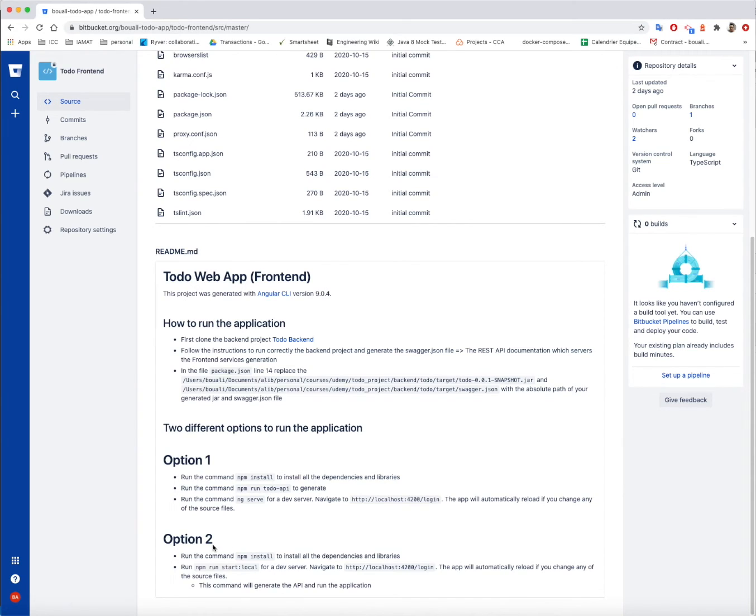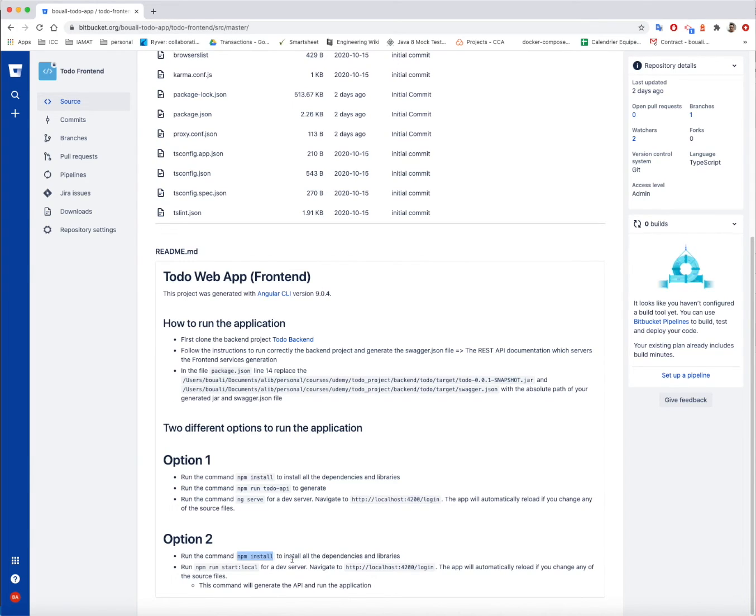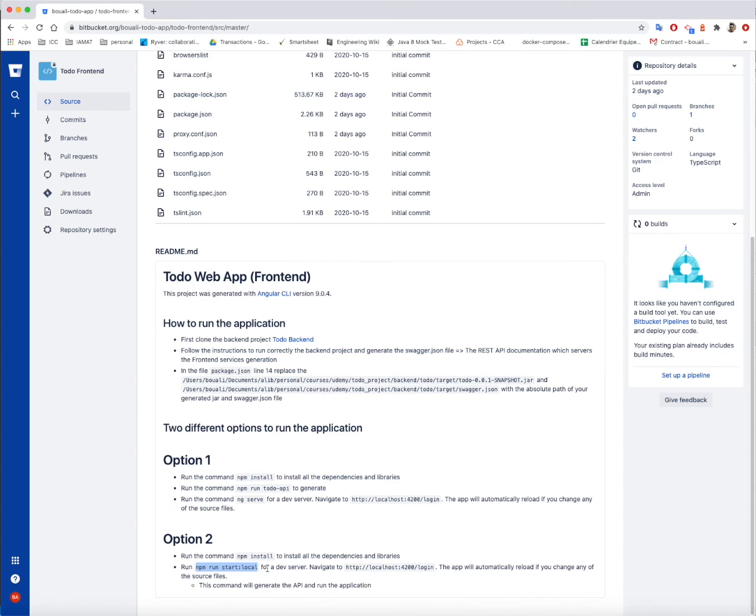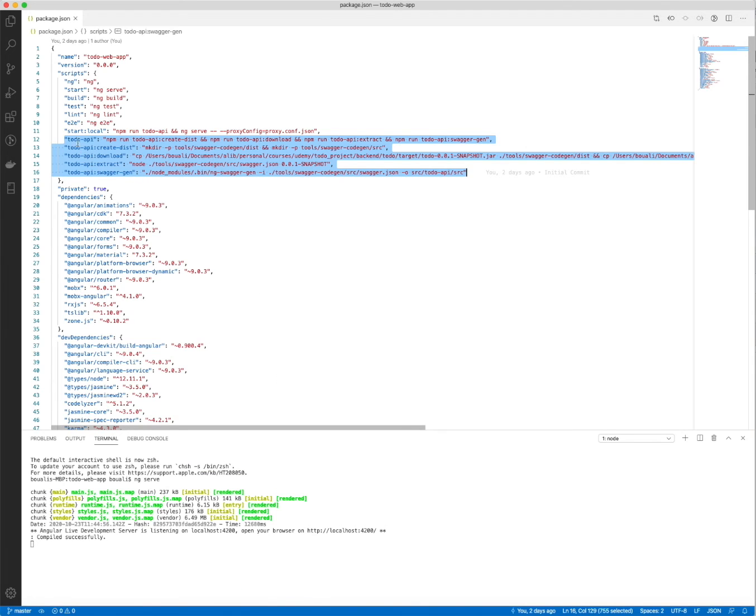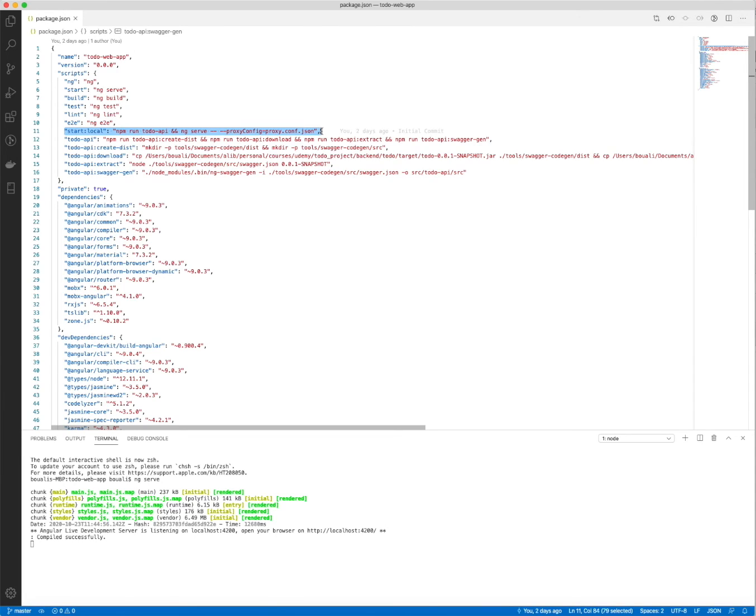The second option is you need, first of all, to run the npm install command line to install and update all the dependencies and libraries. And then for one simple and single command, just run npm run start double point local and then navigate to this address. This command, which is this one, will group the npm run todo-api and the ng-serve both together.